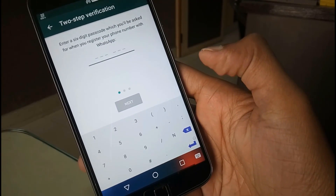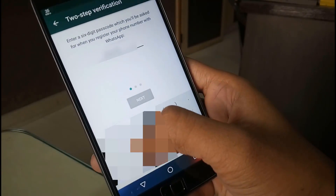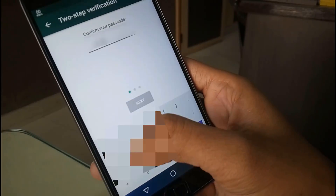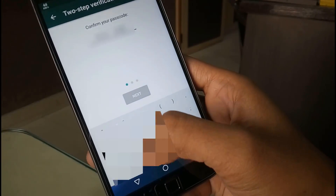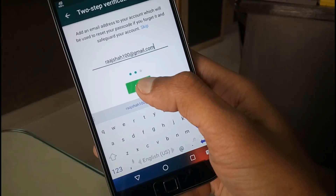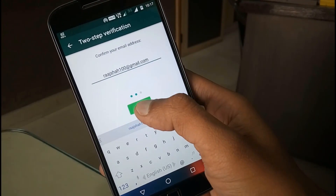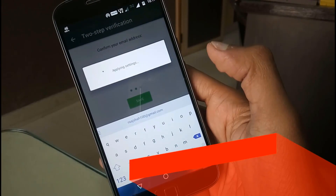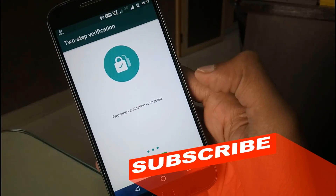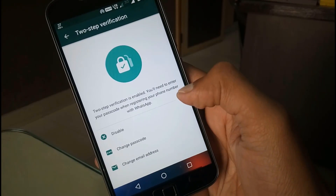Now enter a 6-digit passcode that you will be asked for each time you try to register your phone number. You will also need to give an email address that will be used to reset your passcode should you forget it. Once the process is completed, 2-step verification is activated on your device.